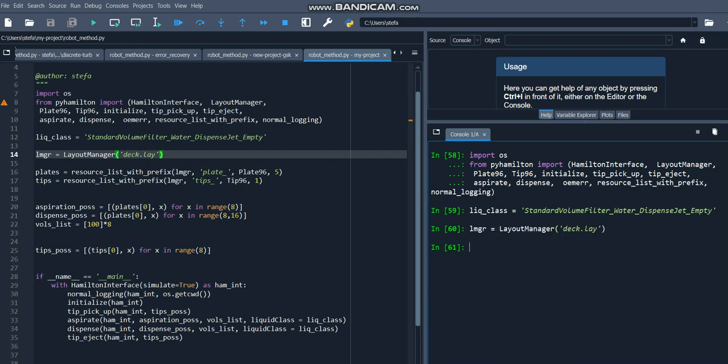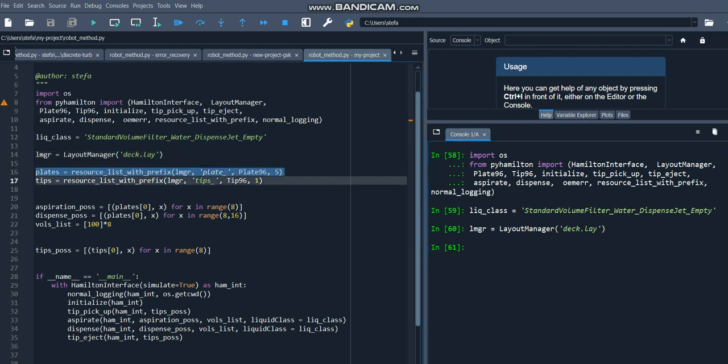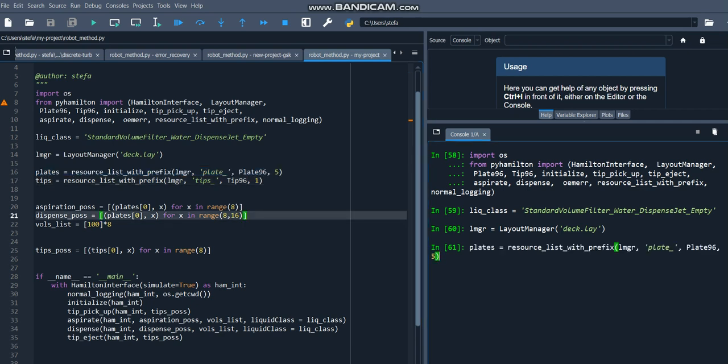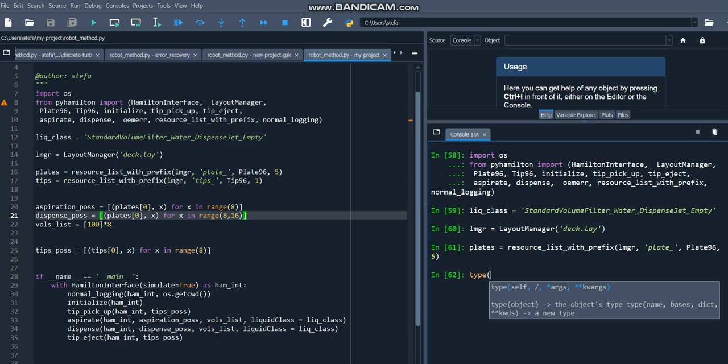Now let's instantiate a few deck resources as variables in the Python environment. We'll use the resourceList with prefix function to do that, which lets us declare a list of deck resources based on a common prefix, followed by some incrementing integer. The return value of this function will be a list, and each element of the list will be a deck resource value.